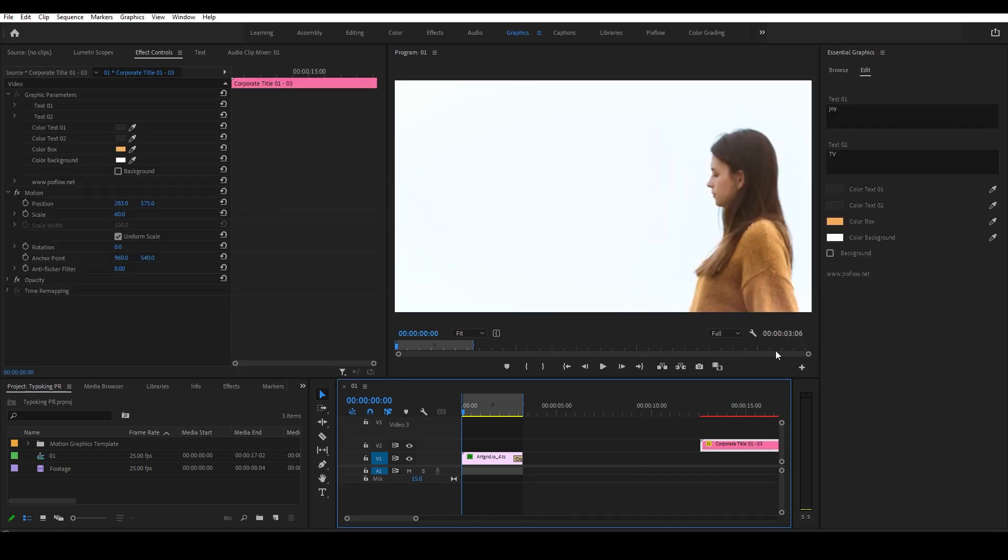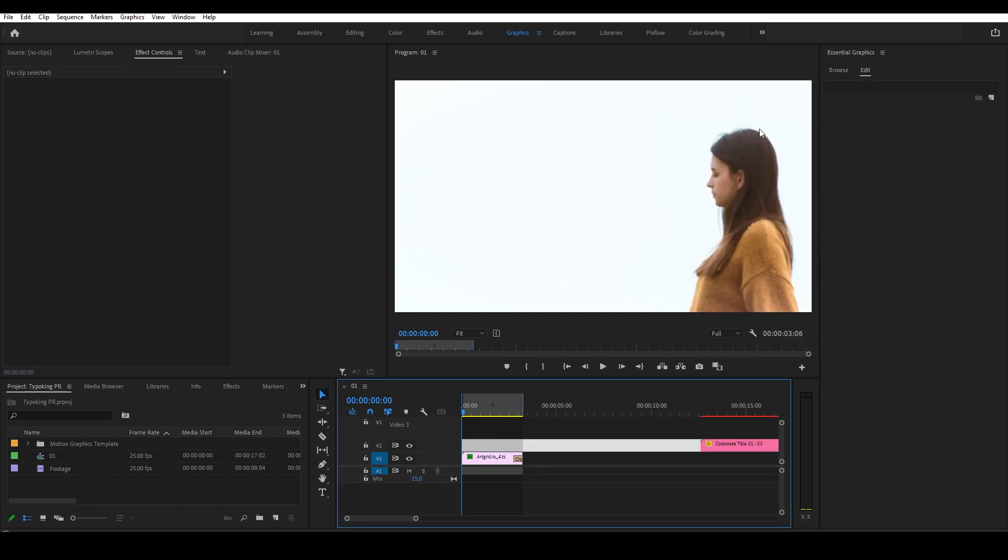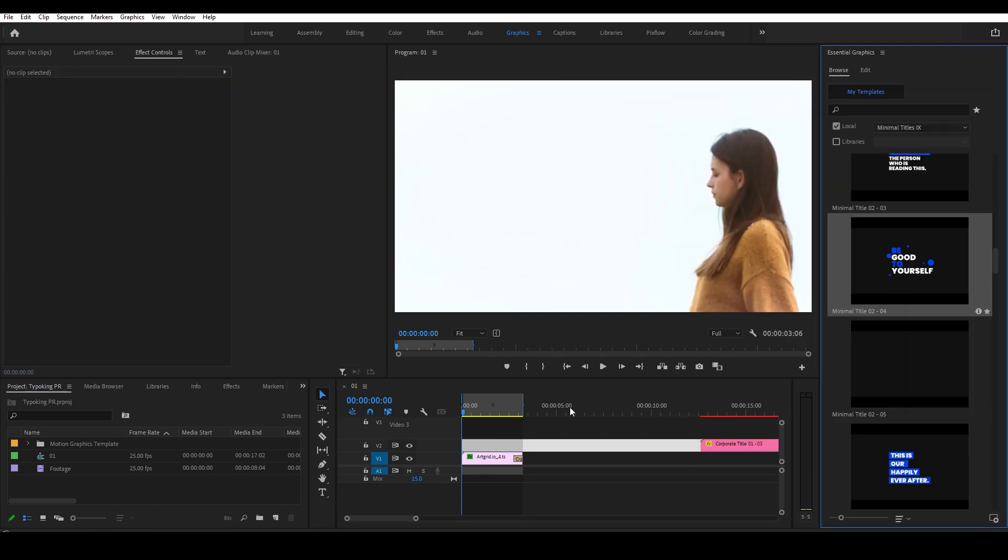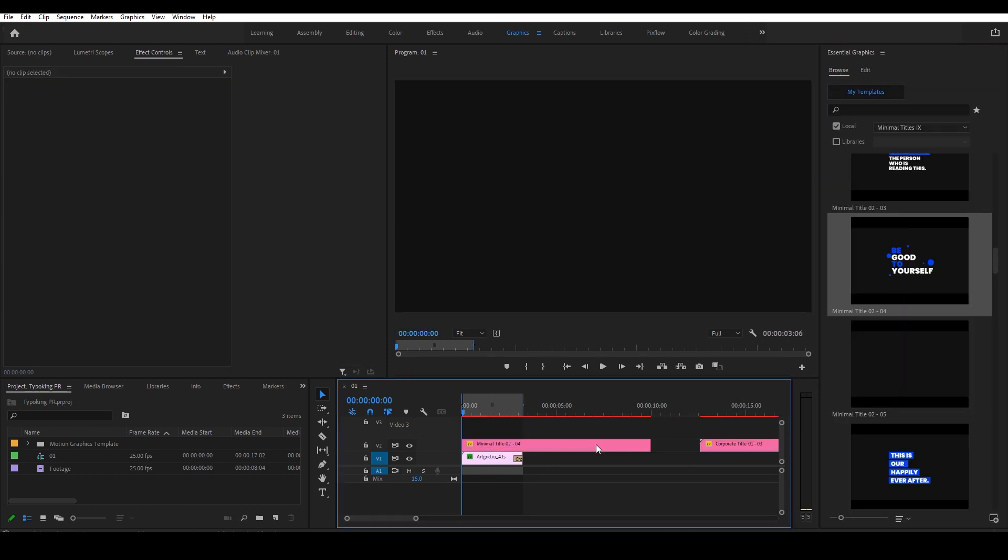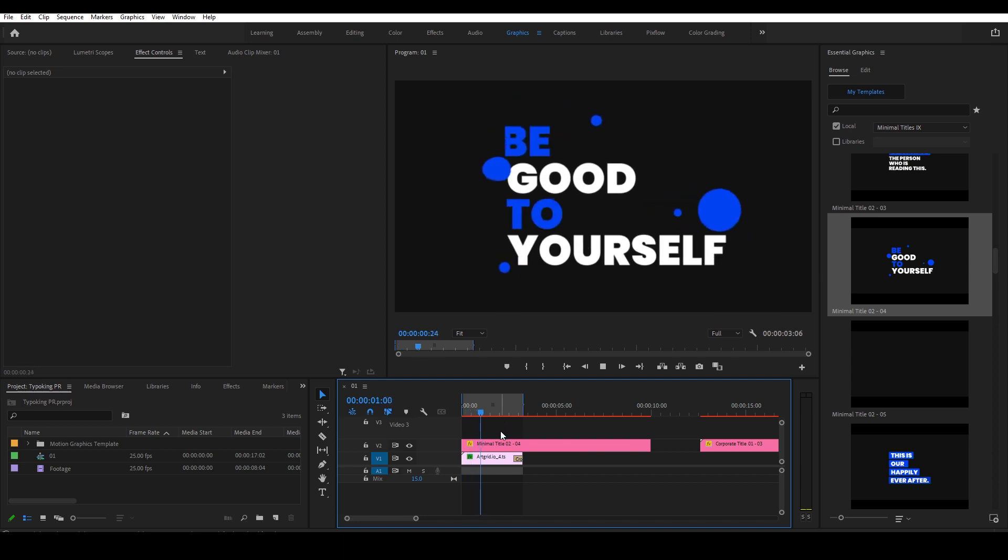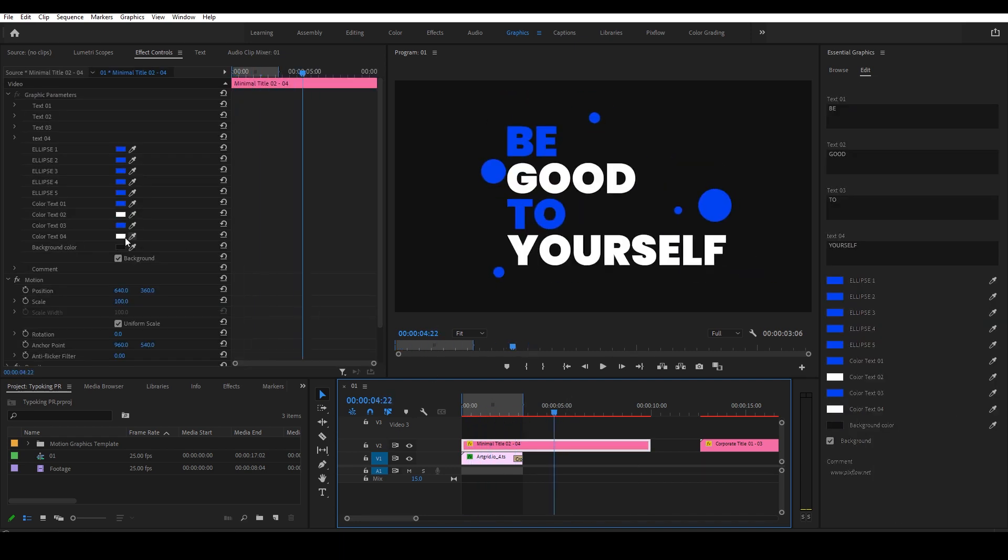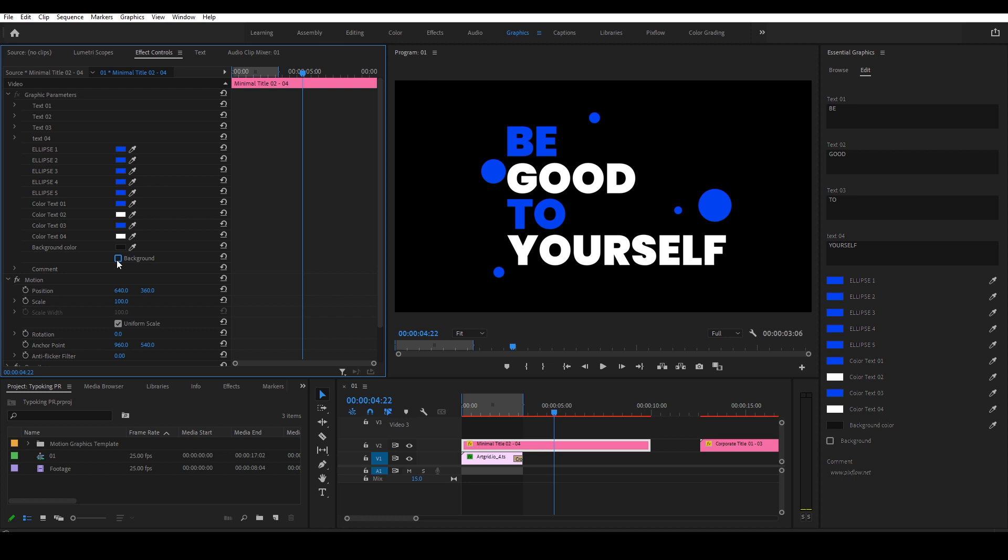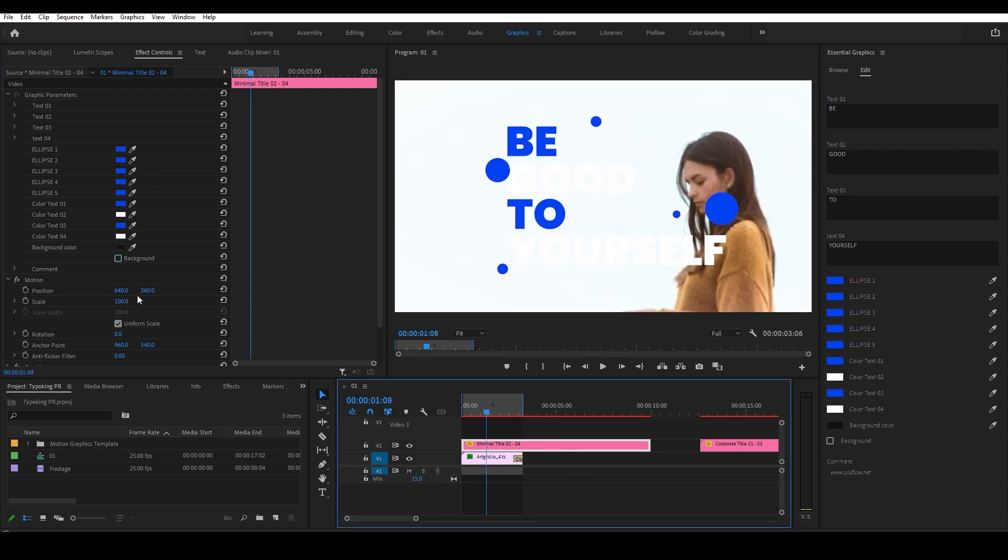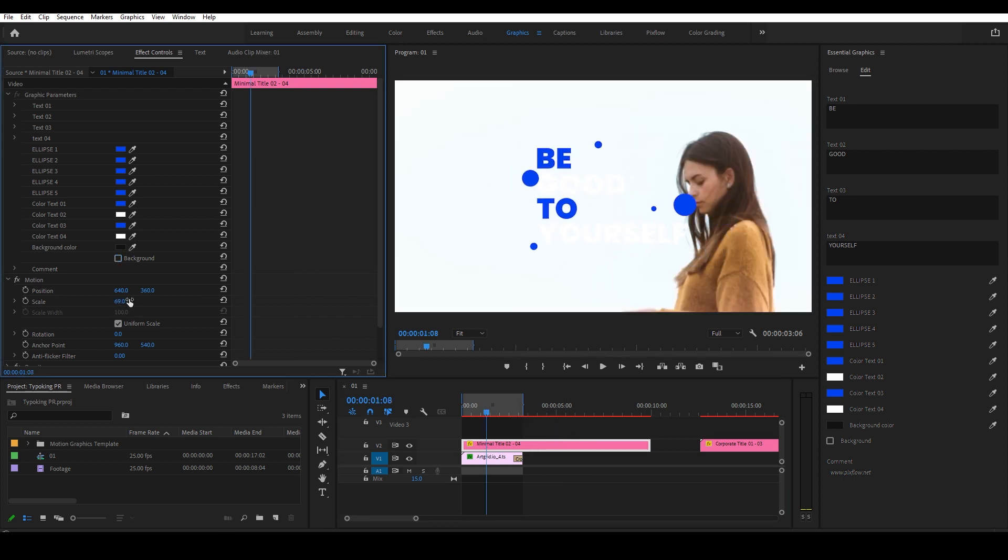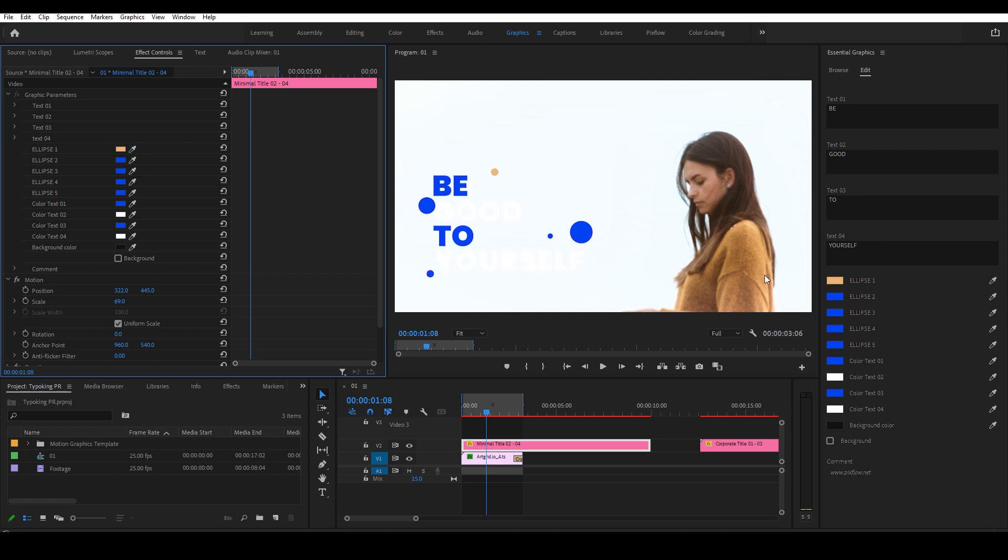This one caught my eye, so I'm going to drag it on top of the footage. Turn off the background and reposition it as well. And then match the colors with the footage.